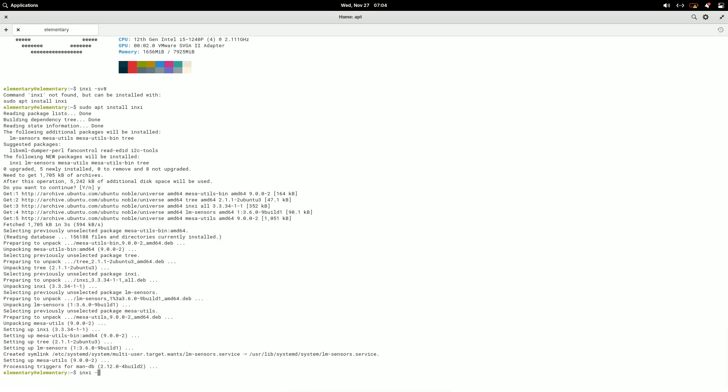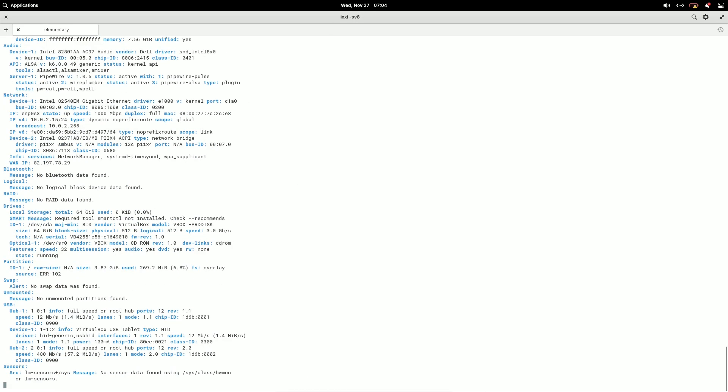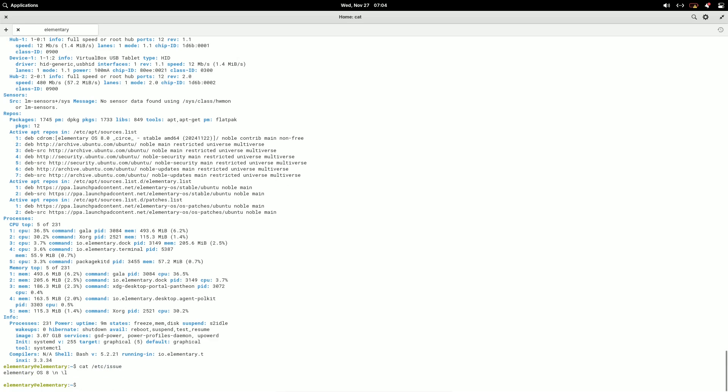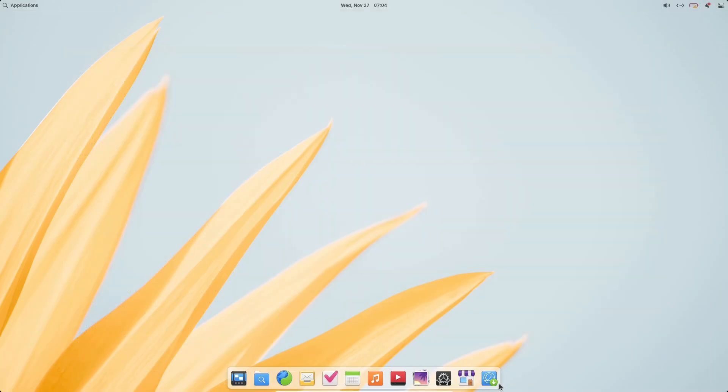Power Panel. Now displays charging status for both internal and connected devices like keyboards or mice.